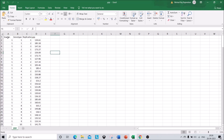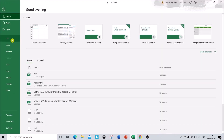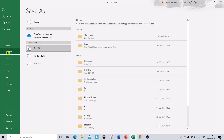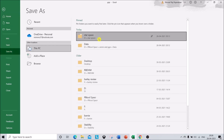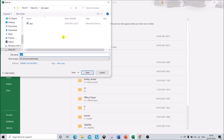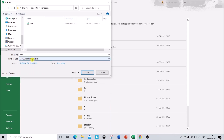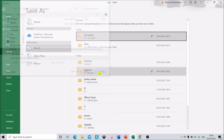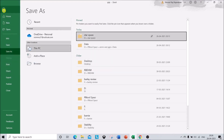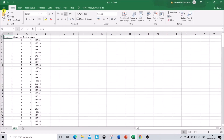In my earlier videos I have told you how to save this Excel file for STAR and PB tools. Click on File, go to Save As, select a location, and in the Save As type select CSV format comma delimited. I have already saved this file so that's how you save the Excel file in dot CSV format.